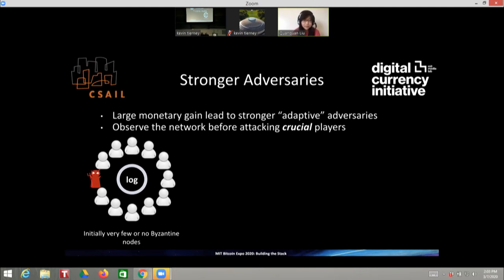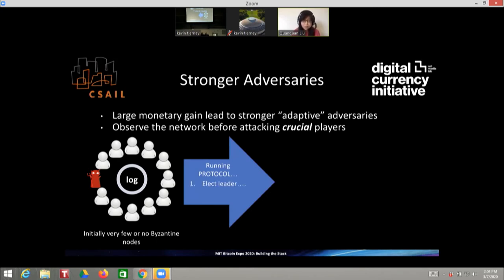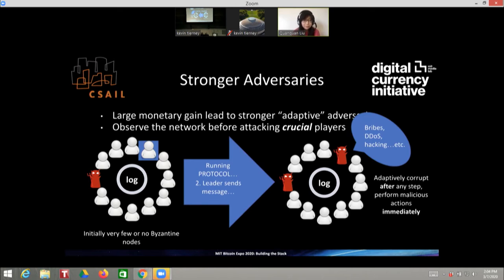With adaptive adversaries, the protocol starts with little or no adversarial nodes, then runs. Suppose a node in blue is elected as leader — the adversary sees this and can immediately corrupt that person using bribes, DDoS attacks, hacking, or a variety of ways. After corrupting the leader, they can immediately perform malicious actions. Since the leader takes an important role — such as proposing the next block — an adversary corrupting the leader will have a very negative influence on the protocol.